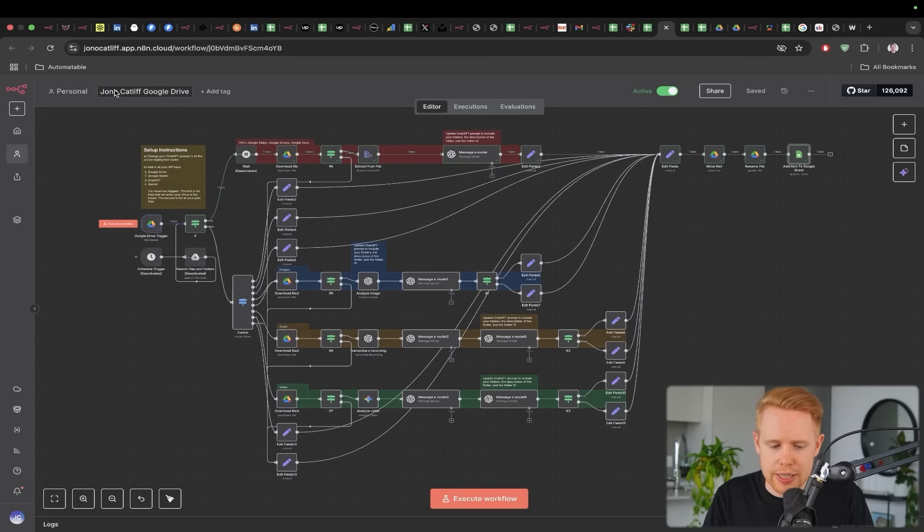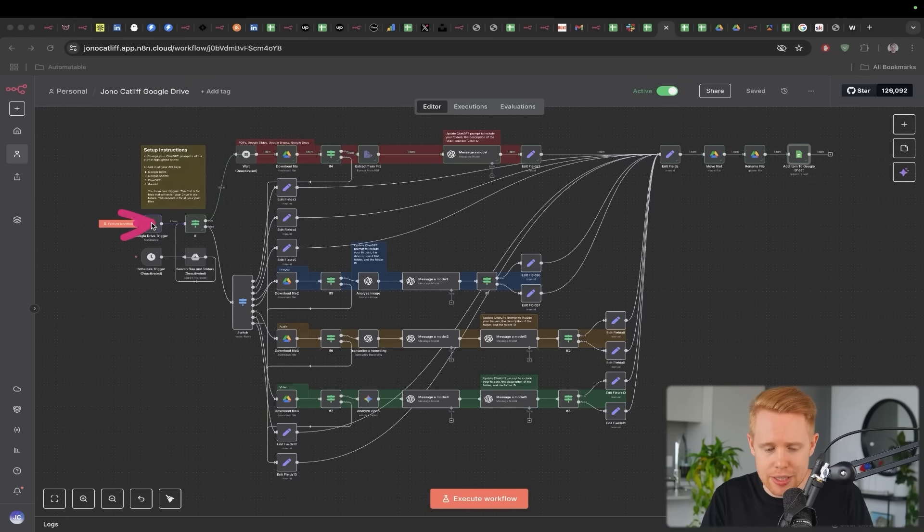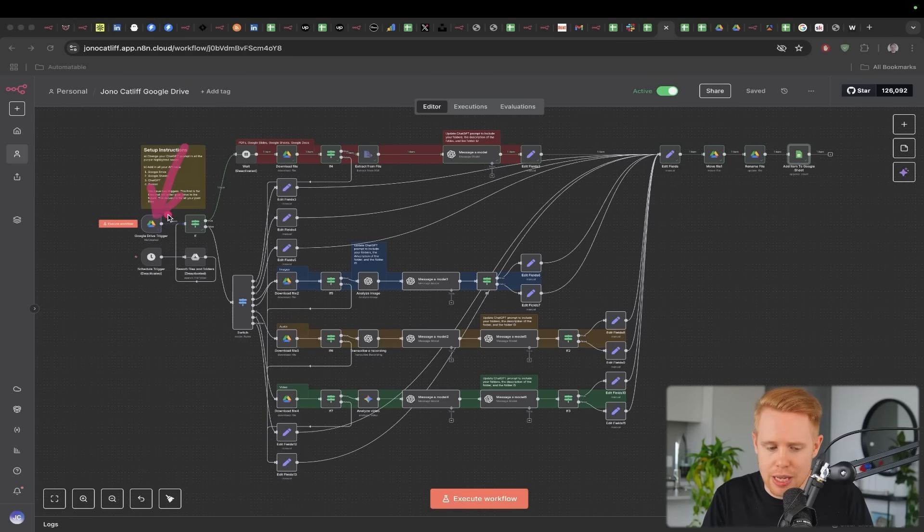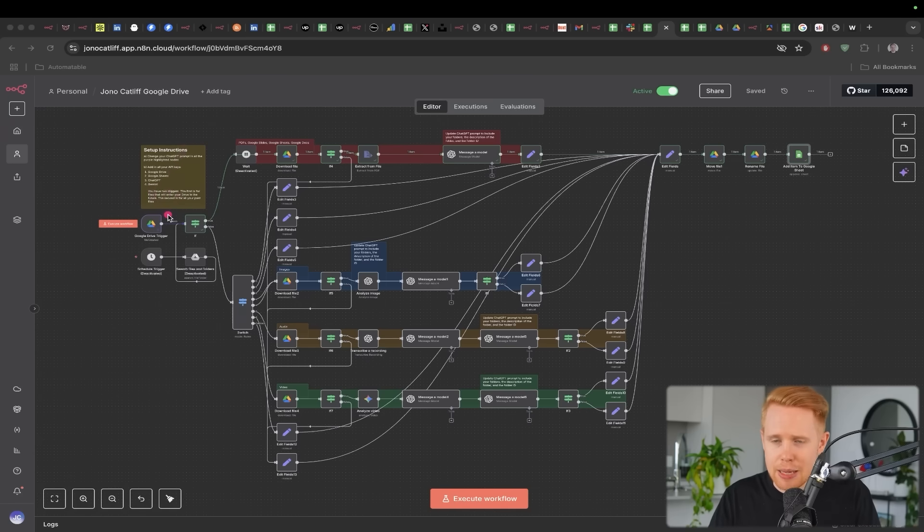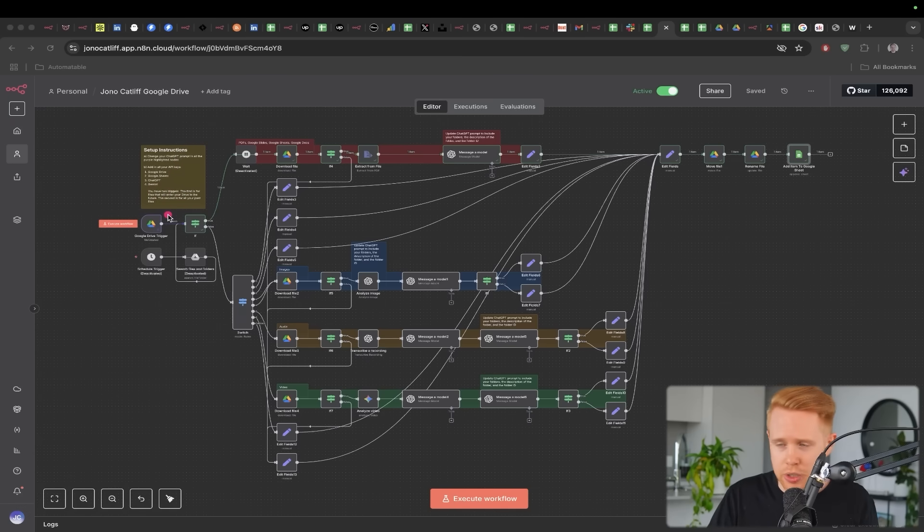With a workflow like this, what's going on here is that it can actually, first of all, detect which file this is. Maybe it's an image, maybe it's a video, maybe it's an audio file, maybe it's a Google Sheet doc, whatever.